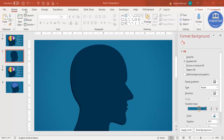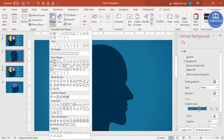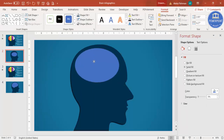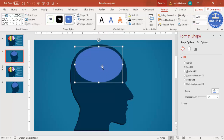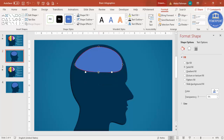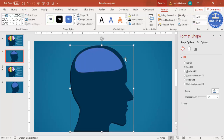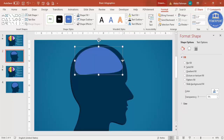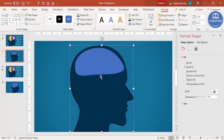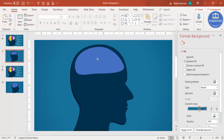Now I'm going to add the brain. Go to Insert Shapes, and from Basic Shapes select the oval shape and draw it. Then right mouse click and click Edit Points — you have four points. I'm going to take the bottom point and drag it up, make the left one bigger, and make the right one smaller. You can adjust further to get the right brain shape.